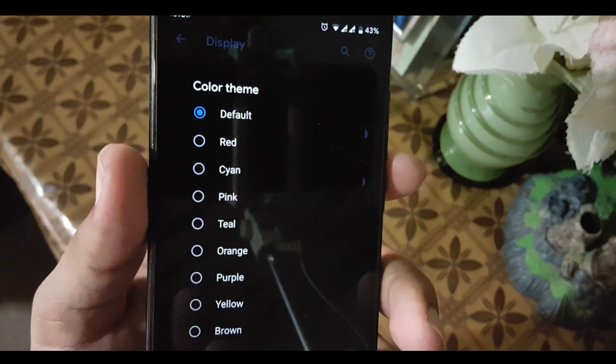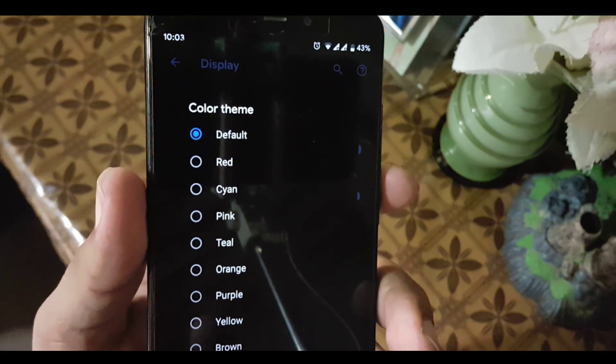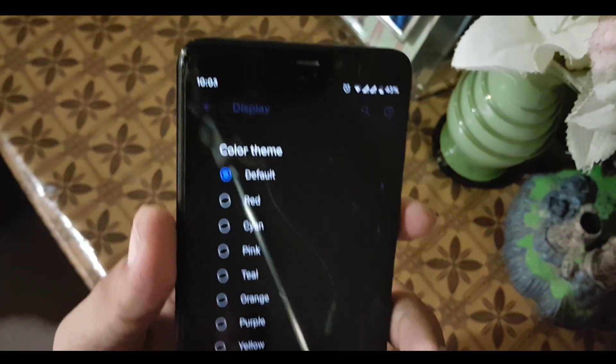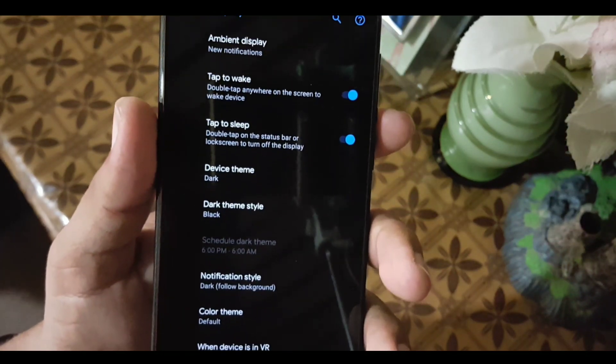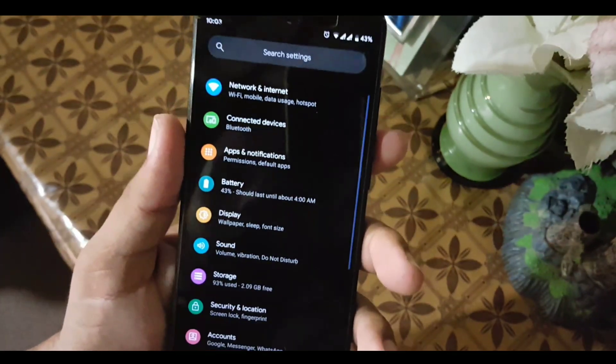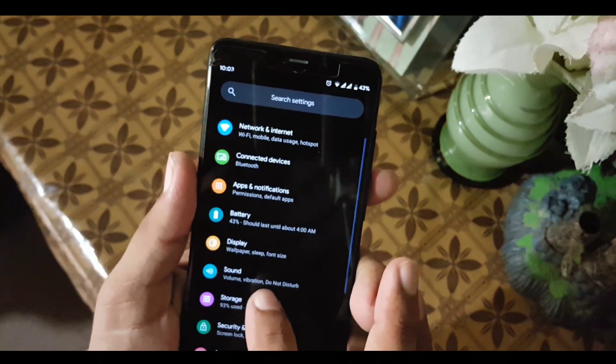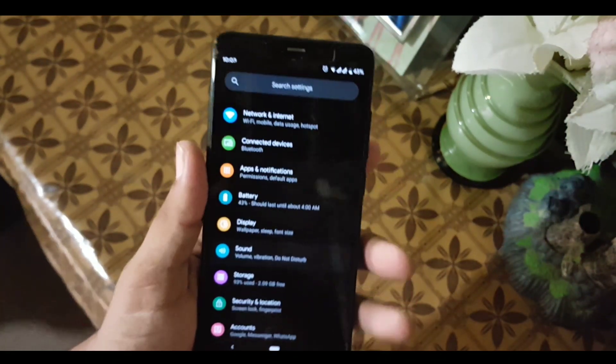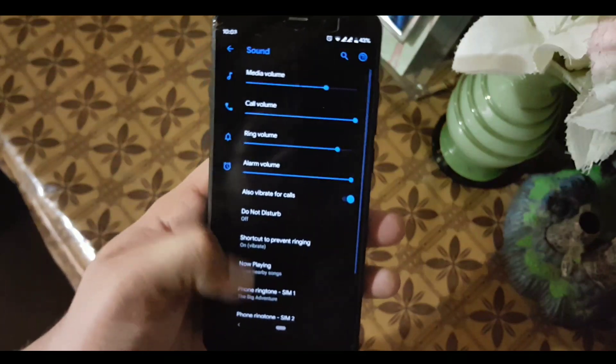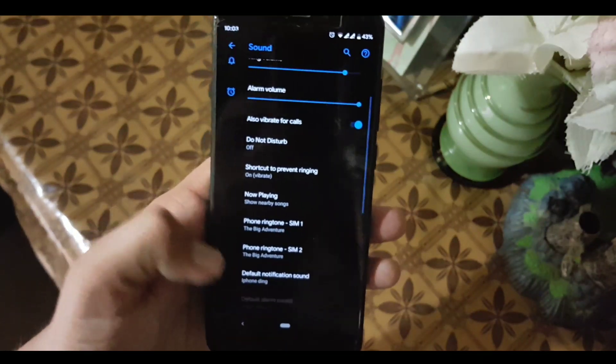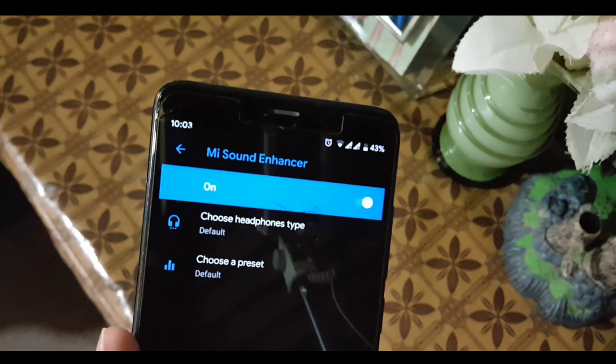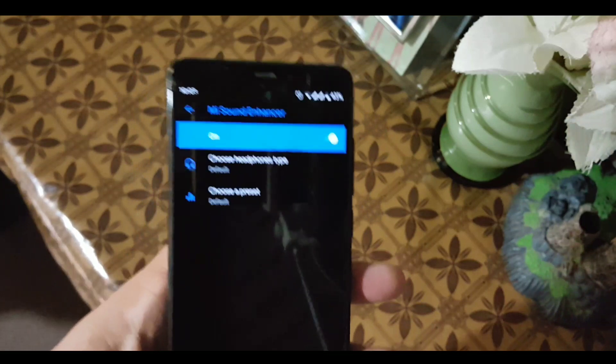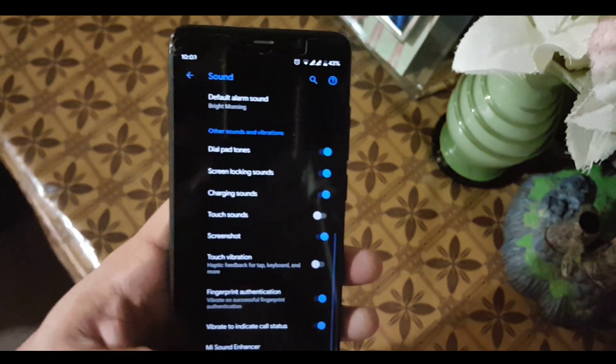After that we have the VR settings. The sound quality of this ROM is also pretty good, and we also have the Mi Sound Enhancer, which helps to enhance the sound quality.